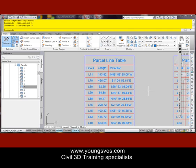Welcome back to Young's VOS Video Minute. Have you ever created a parcel line table or a curve table and have the line numbers or curve numbers out of order, like over here on the left? Sometimes that happens.